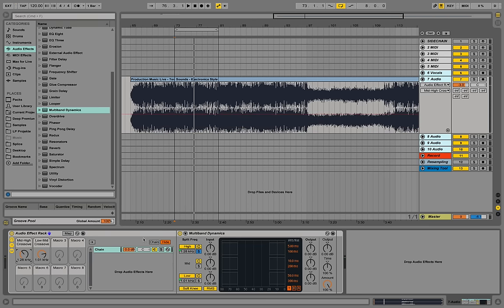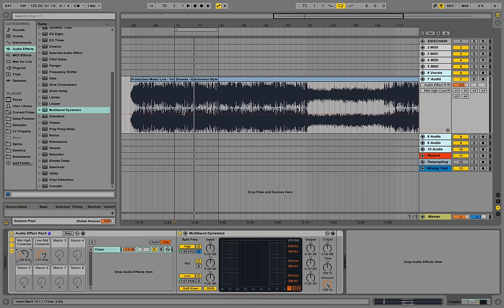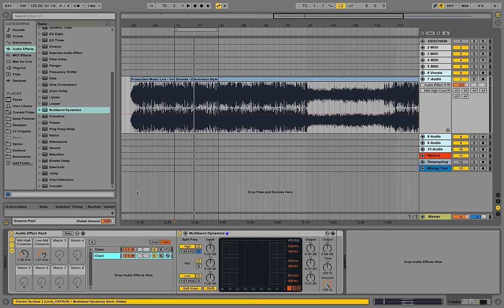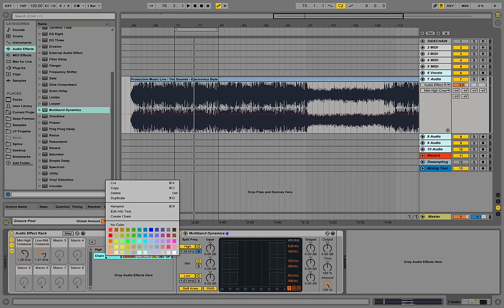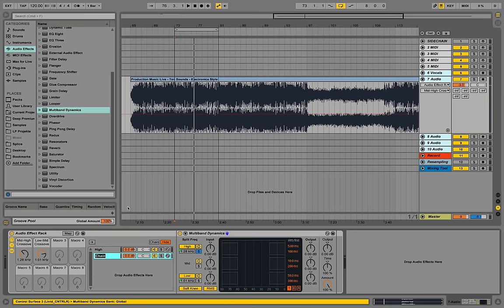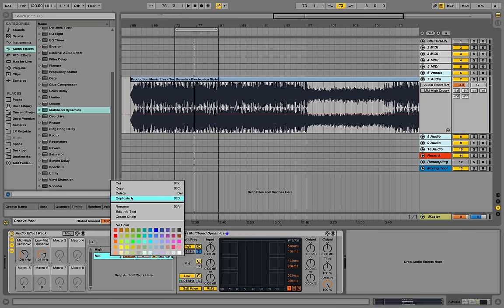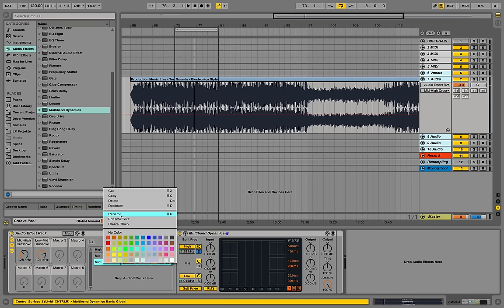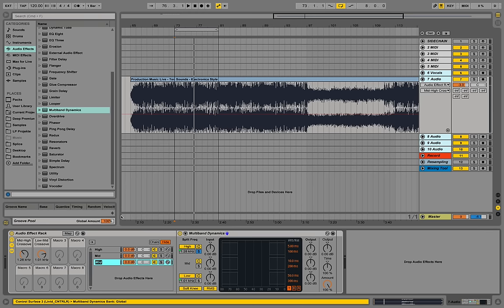Right now we only hear things above this crossover. Let's make a copy, let's duplicate this chain. Right-click rename this one to high, right-click rename this one to mid, and just duplicate it again and let's call this one low.